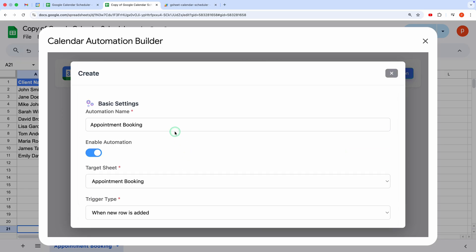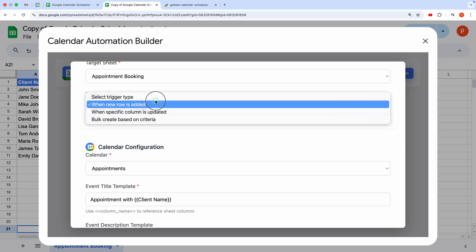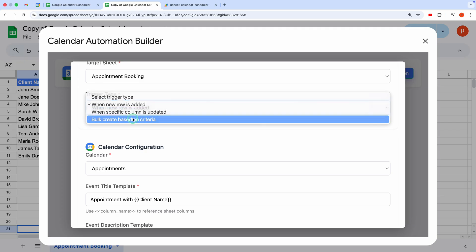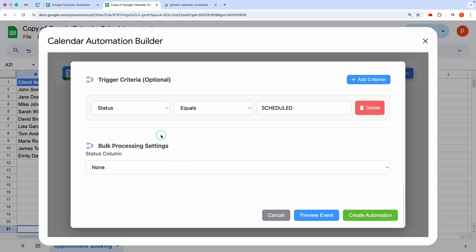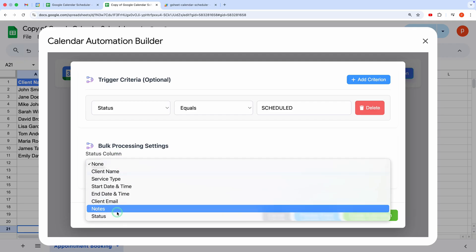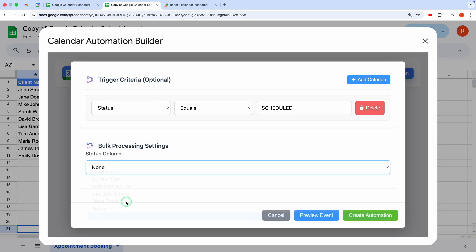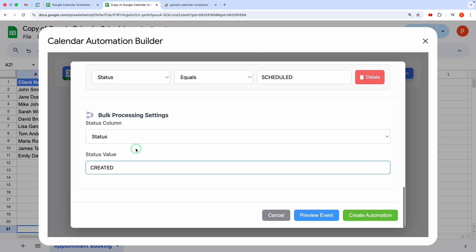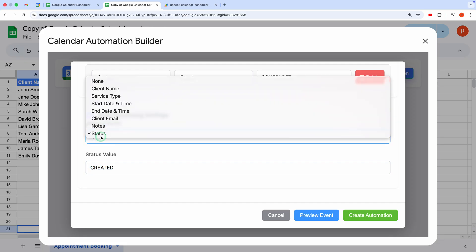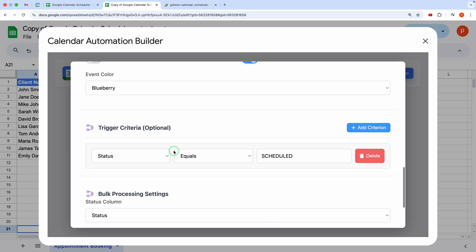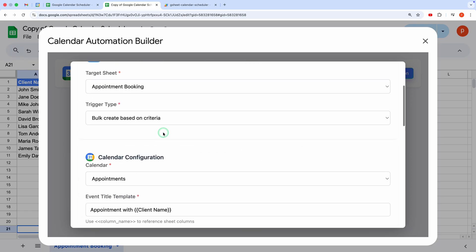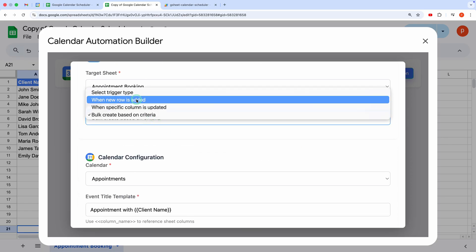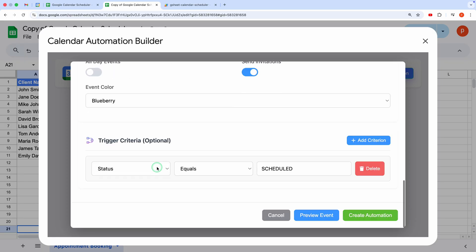Optional, Bulk Create Settings. If you switch the trigger type to Bulk Create based on criteria, you'll see extra settings. Down here, you can see it's asking for a status column. Here, you can specify a column to update after events are created, like setting the status column to Created. After creating events, it will update the status column to Created. This way, it will not create events for those rows in the next run. This is the setting for Bulk Create. For now, let's stick with our original new row trigger.